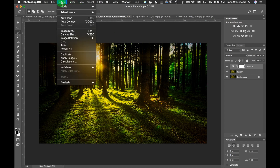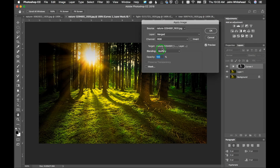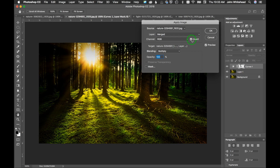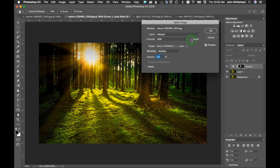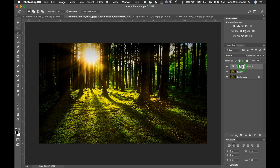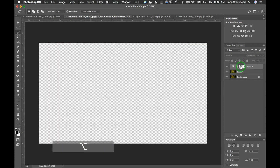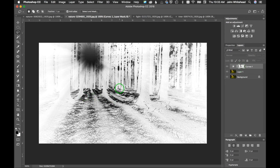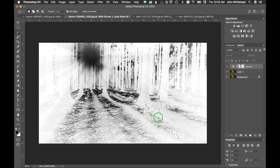Go up to Image > Apply Image. Leave everything at its default: Merged, RGB, Multiply, 100%. The only part you're ever going to change is the Invert button. Right now it's applying to the highlight areas, which we don't want — we want it on the shadow areas. Hit OK, then hold Alt/Option and click on the mask to view it. Right now we're in a negative; this is a positive and this is a negative — that's the difference in how it applies to certain areas.